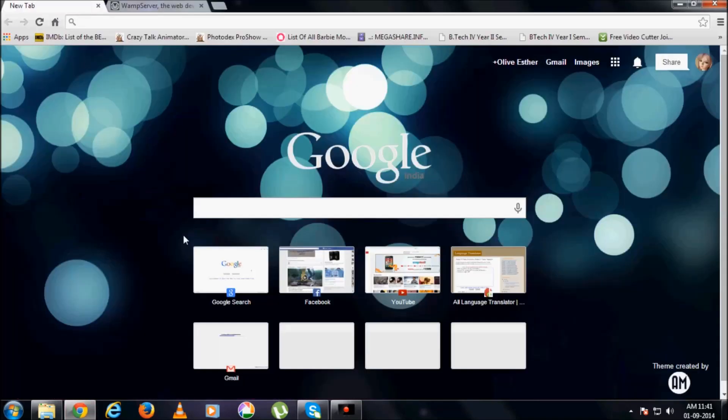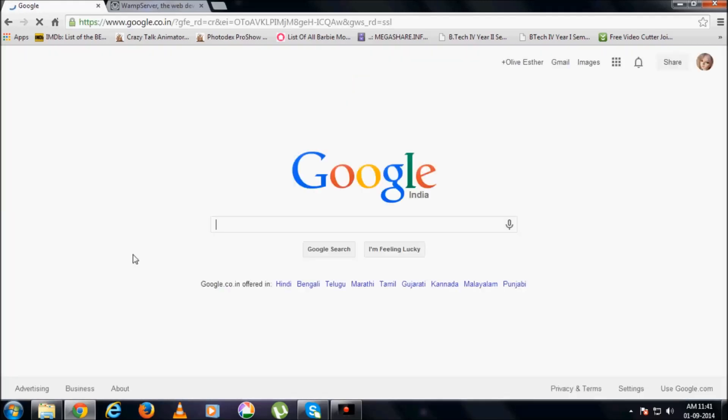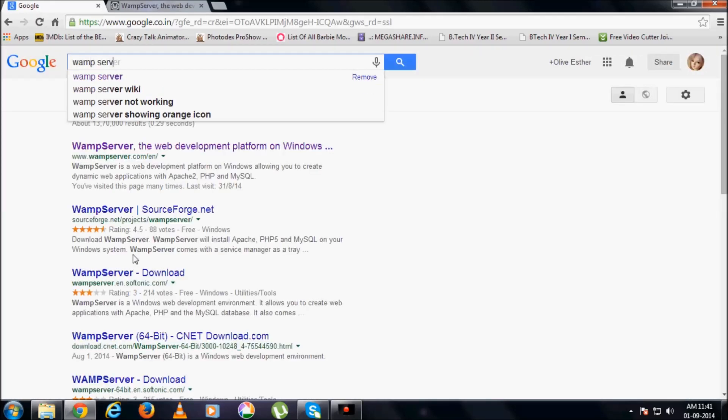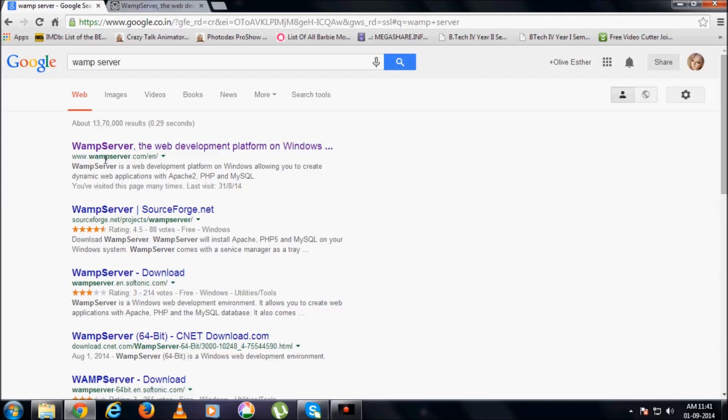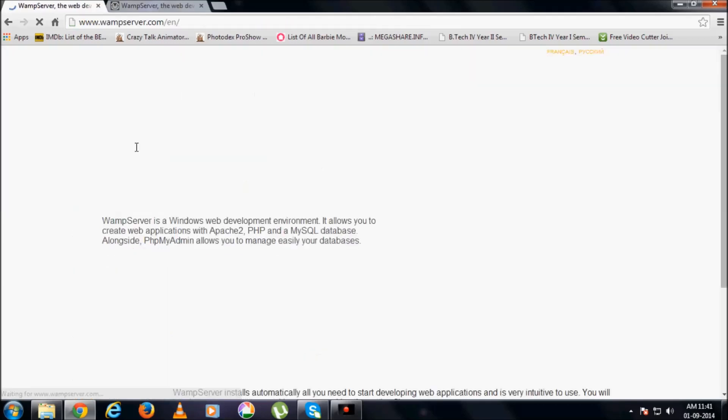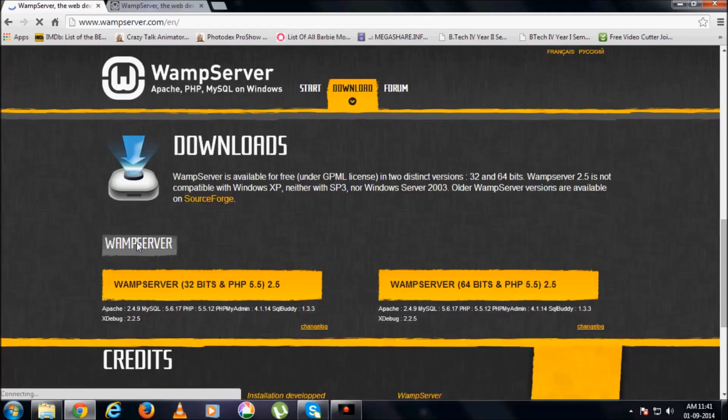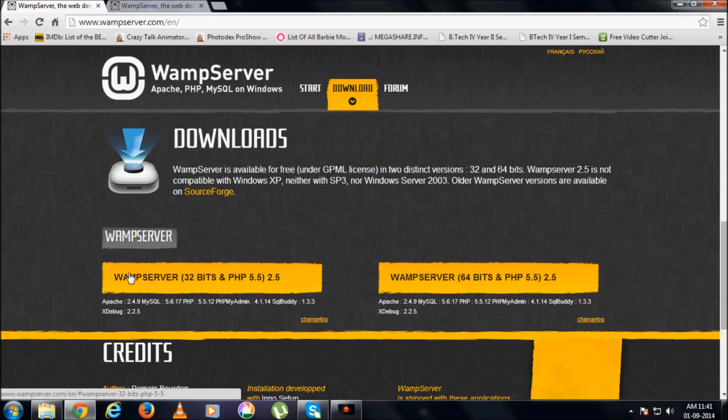Let's go to Google and type in WAMP Server, so you get the WAMP Server site. Click on that, go to download and you will get the latest version available.